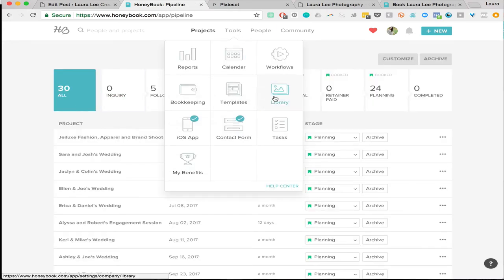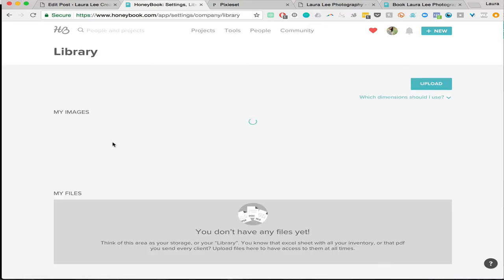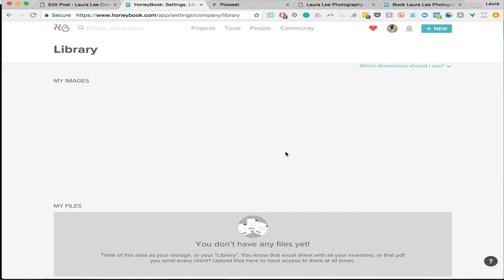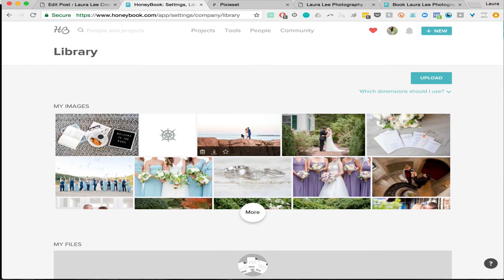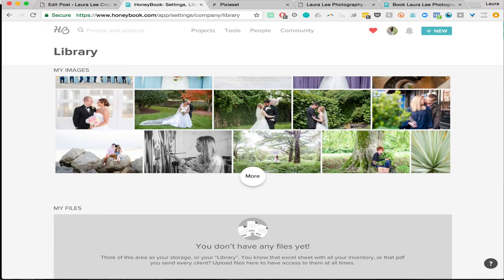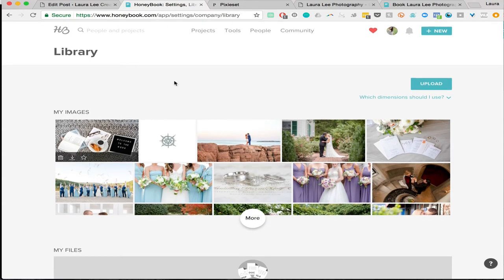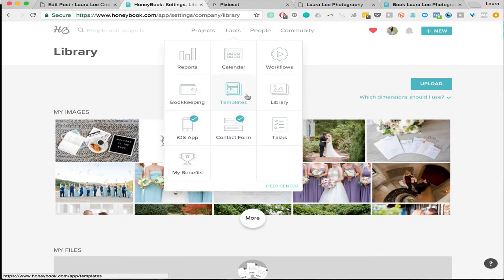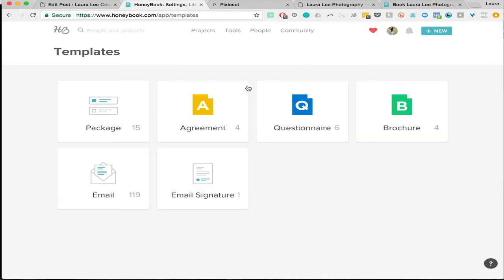The library is where you can upload all of your images. What's really cool is you can put images as the headers on all of the documents you send. So if you send an invoice to a client after a wedding — say they added an extra hour — you can actually put one of their wedding images on the header of their invoice. It's super personal and really awesome. I have brand images, engagement images, and wedding images. Under templates, this is where I have all of my emails, brochures, questionnaires, contract templates, and the packages I offer.